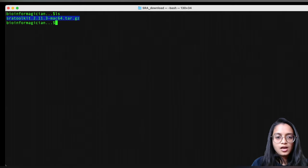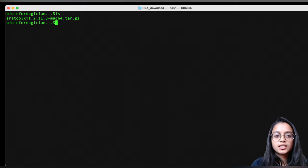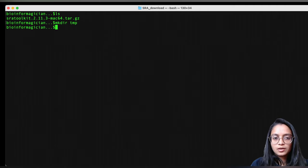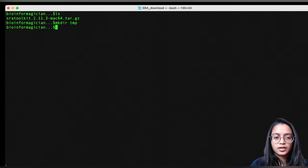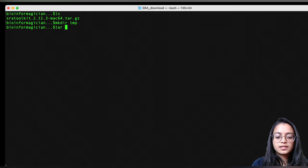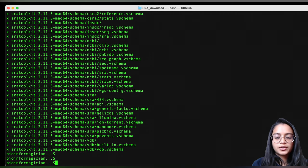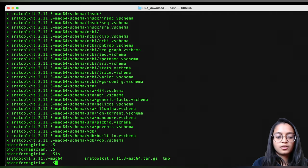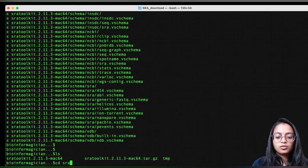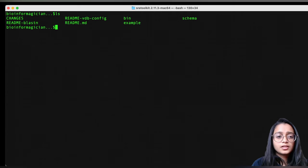I've finished downloading the SRA Toolkit, and it gets downloaded as a .tar.gz compressed file. Before I uncompress it, I quickly want to create an empty directory in my working directory — this will make sense why once we configure the SRA Toolkit. Let's uncompress the SRA Toolkit file now. It seems it has finished uncompressing. We can see another folder with the same name has been created, and inside it there are multiple files and folders.